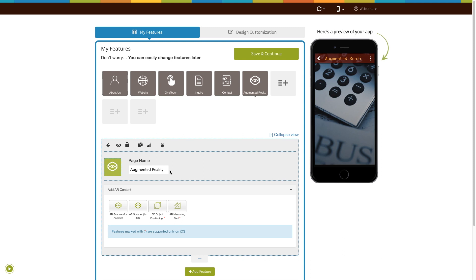Now let's take a look at everything you can do with the newly added augmented reality page. This is your page name. If you want, you can change it to fit your needs.